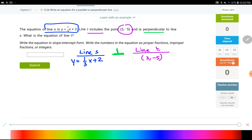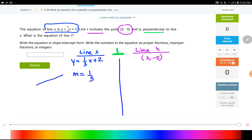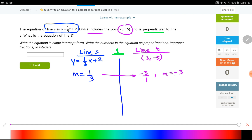Now let's think about what we can figure out. Looking at the equation for line s — y equals one-third x plus two — I can see the slope is one-third, because the equation is in the form y = mx + b. The relationship between line s and line t is that they are perpendicular, which means I can find the slope of line t using the negative reciprocal. So I take one-third, flip it, and change the sign — the slope of line t is negative three.